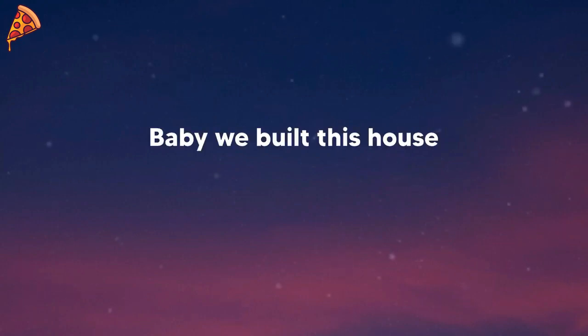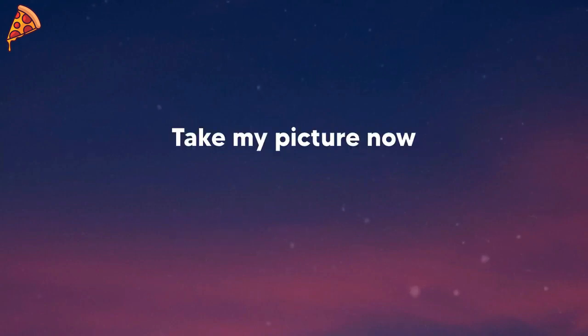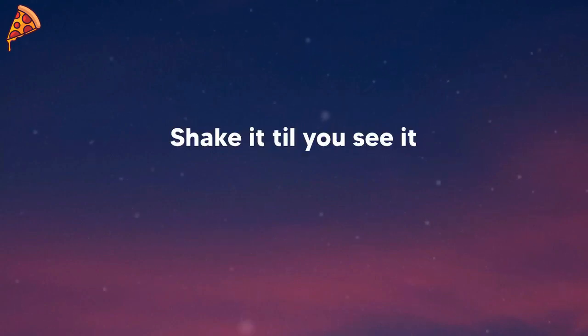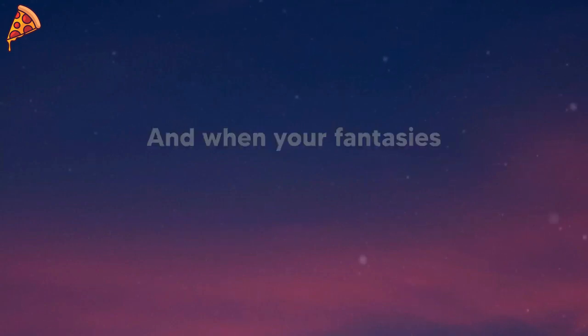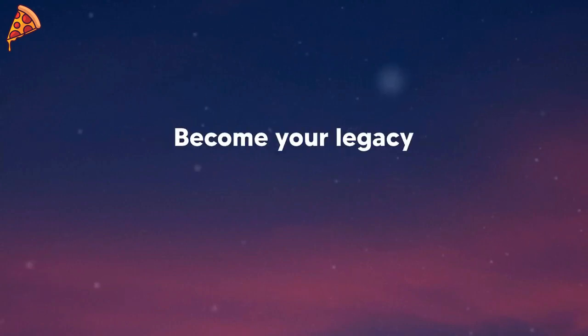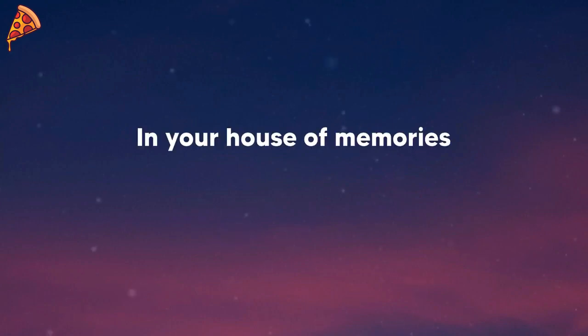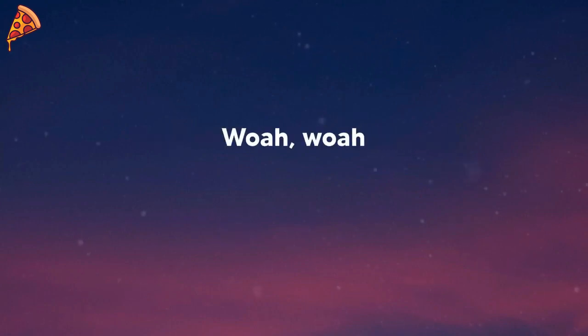Baby, we built this house on memories. Take my picture now, shake it till you see it. And when your fantasies become your legacy, promise me a place in your house of memories.